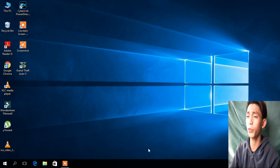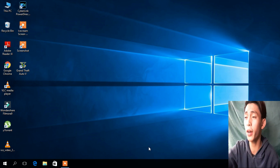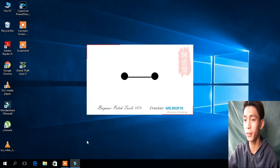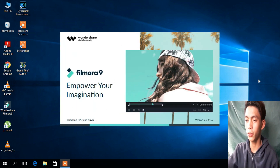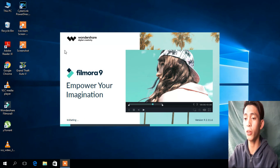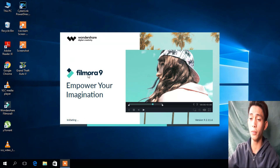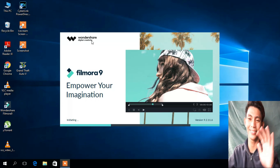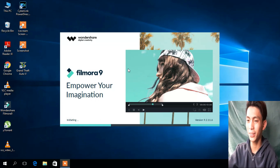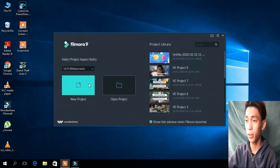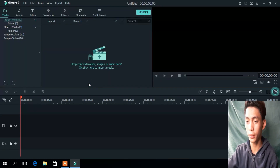We're here on the computer's home. We have to find Filmora 9 to get us started. Let's wait for it to reload first. It's loading now. Click the new project.